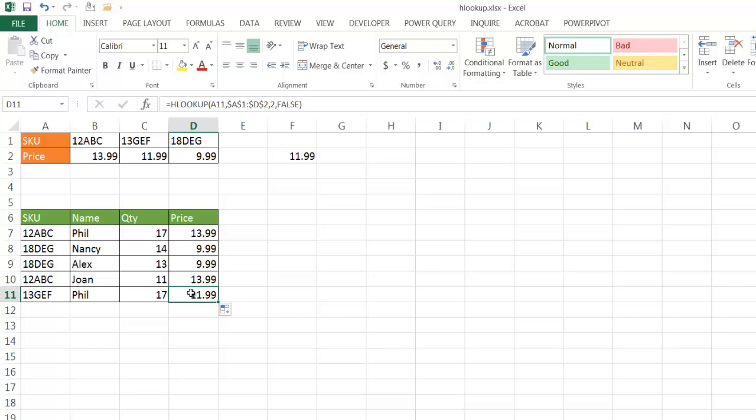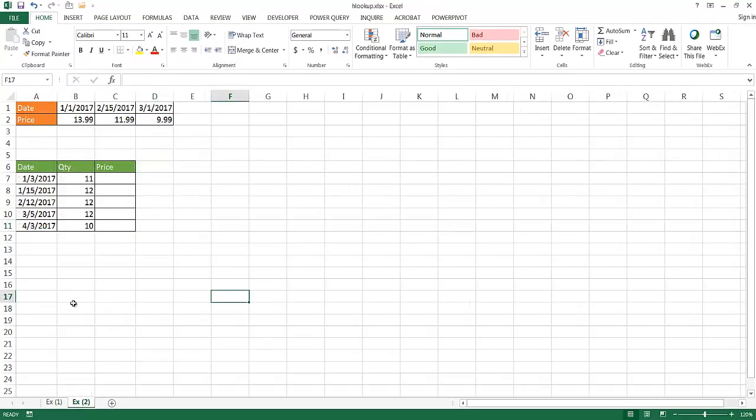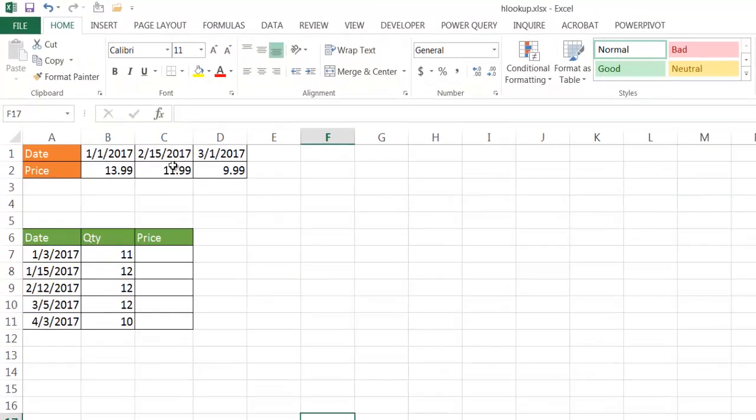So that's the example of an exact lookup. There's another example that we can use using the approximate lookup. Let's go to example two here. Let's say that we have, instead of my SKUs here, I put dates here: 1-1-2017, 2-15-2017, 3-1-2017. The prices are still the same.